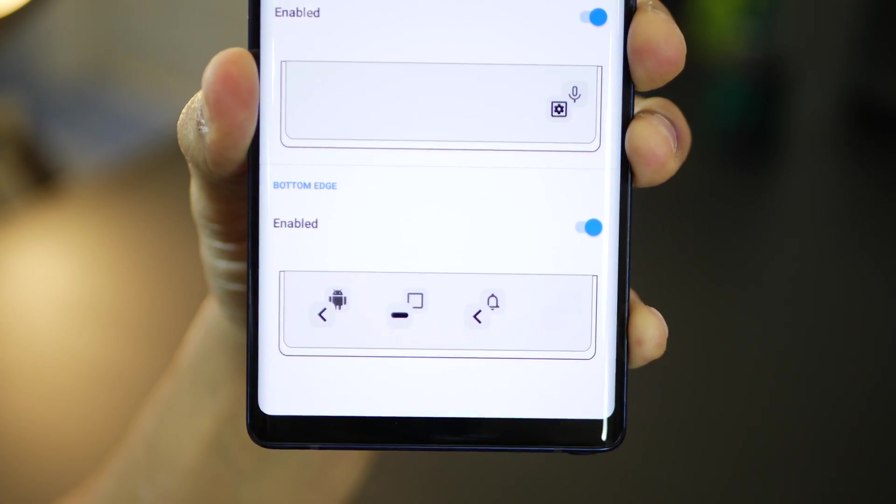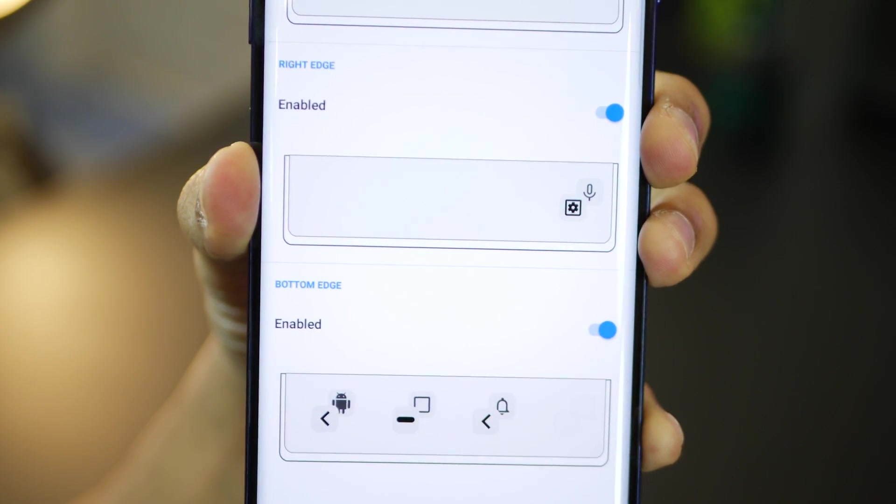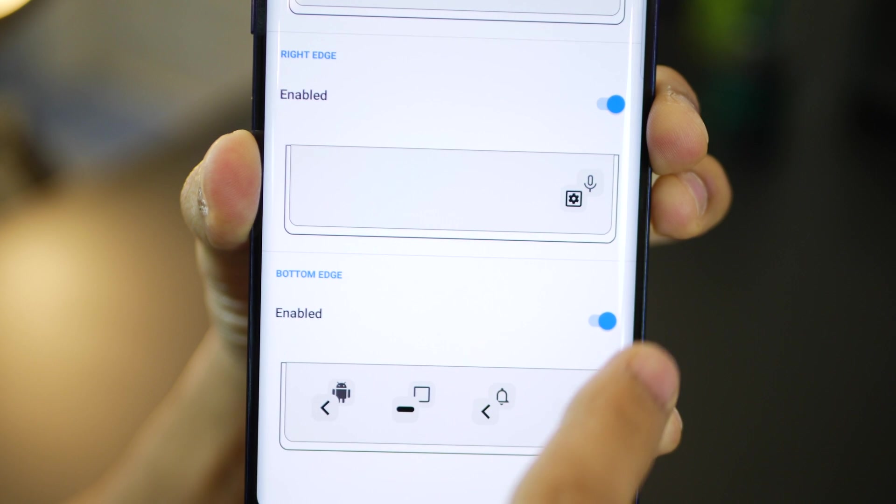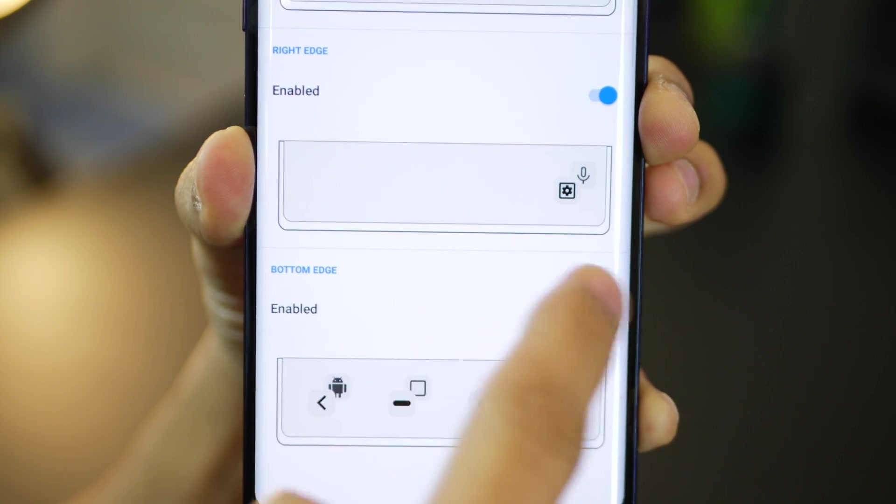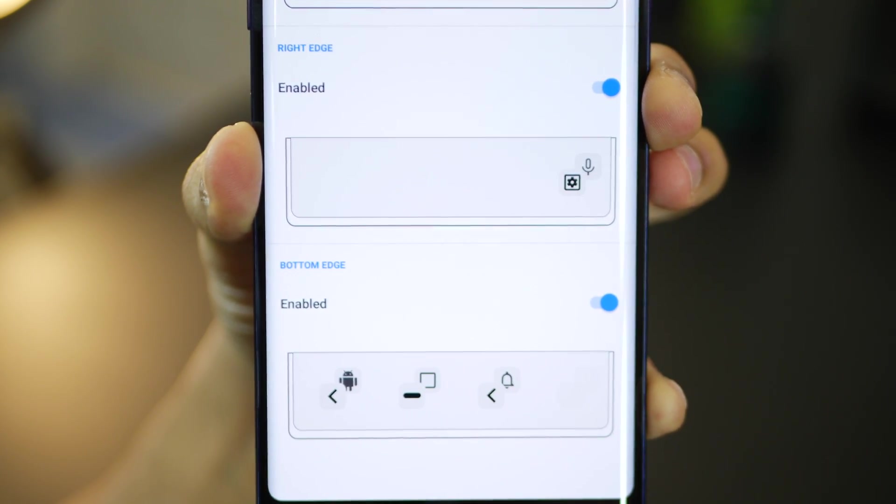And you can configure all of these things. You could also configure a right edge and a left edge if you really want it. Like I have done in my case.